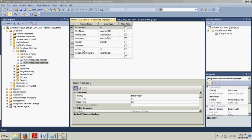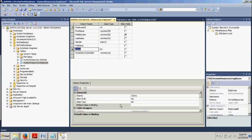Now we're going to want to click on the active right here. Now we are going to go and type a 1 in on default value or binding right here.